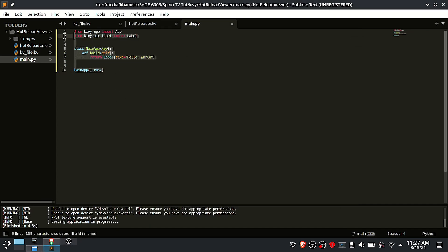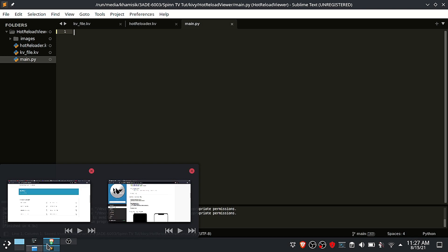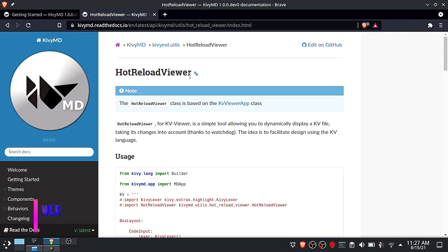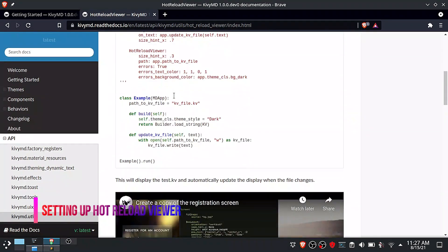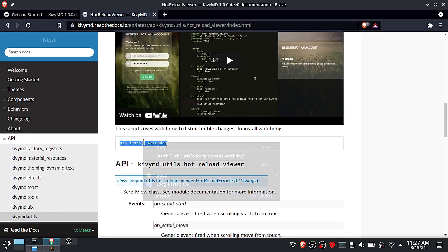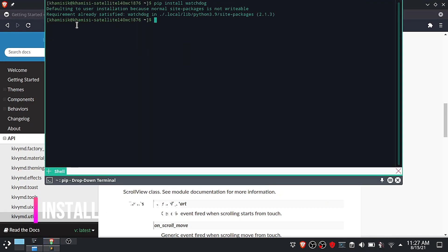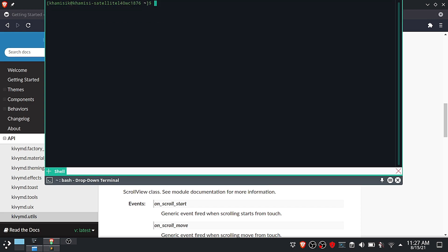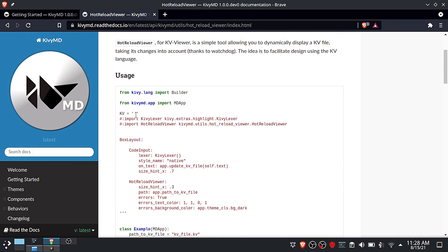Now the next part we are going to do is to set up the environment for the KyvyMD app design. We are going to use the KyvyMD's hot reload viewer class, which refreshes the UI as you continue designing. For this to work, you need to install the watchdog library by running the following command. After installing, now you have to set up your main Python file to load a live preview and refresh the UI as you make changes to your user interface file.